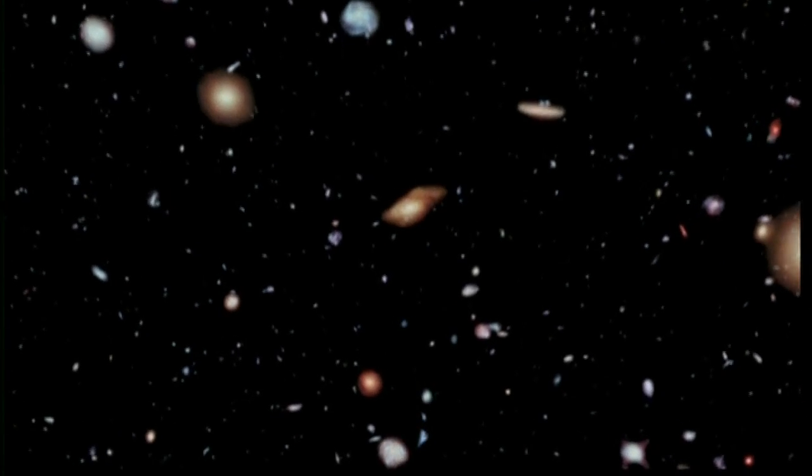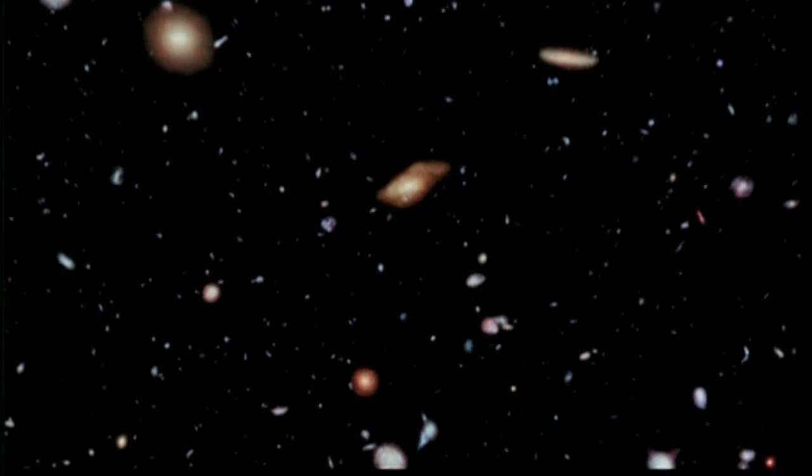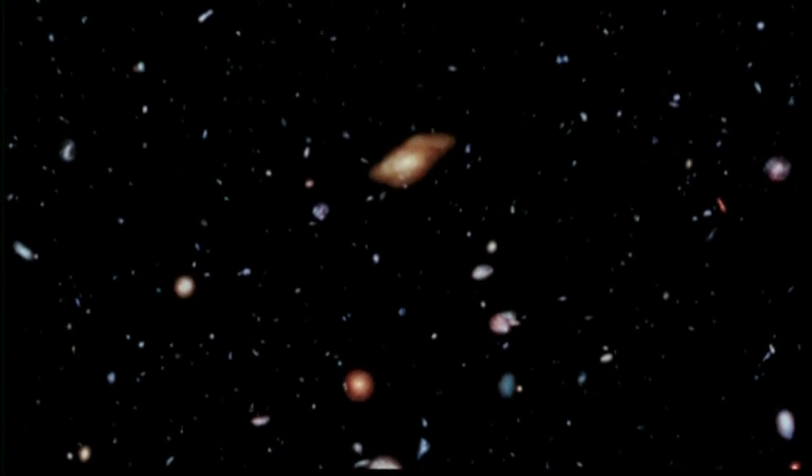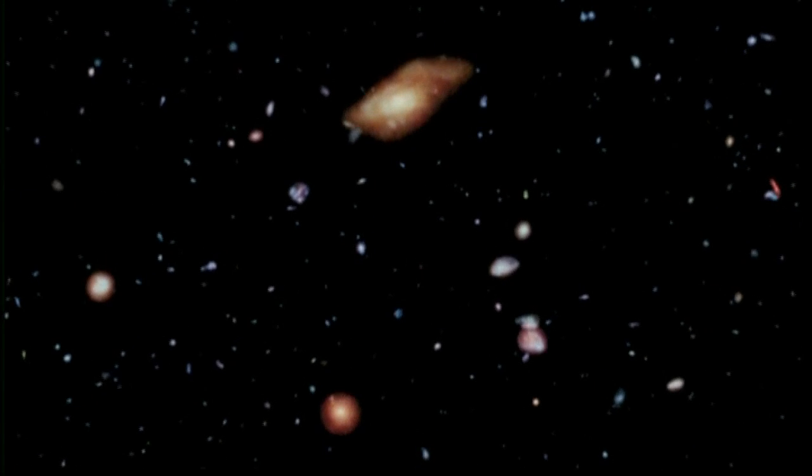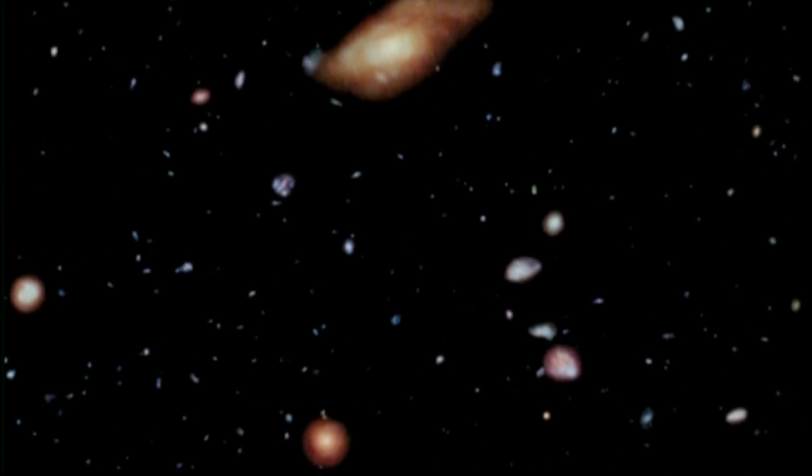Older galaxies show red in this beautifully kaleidoscopic image of a tiny distant part of our night sky.